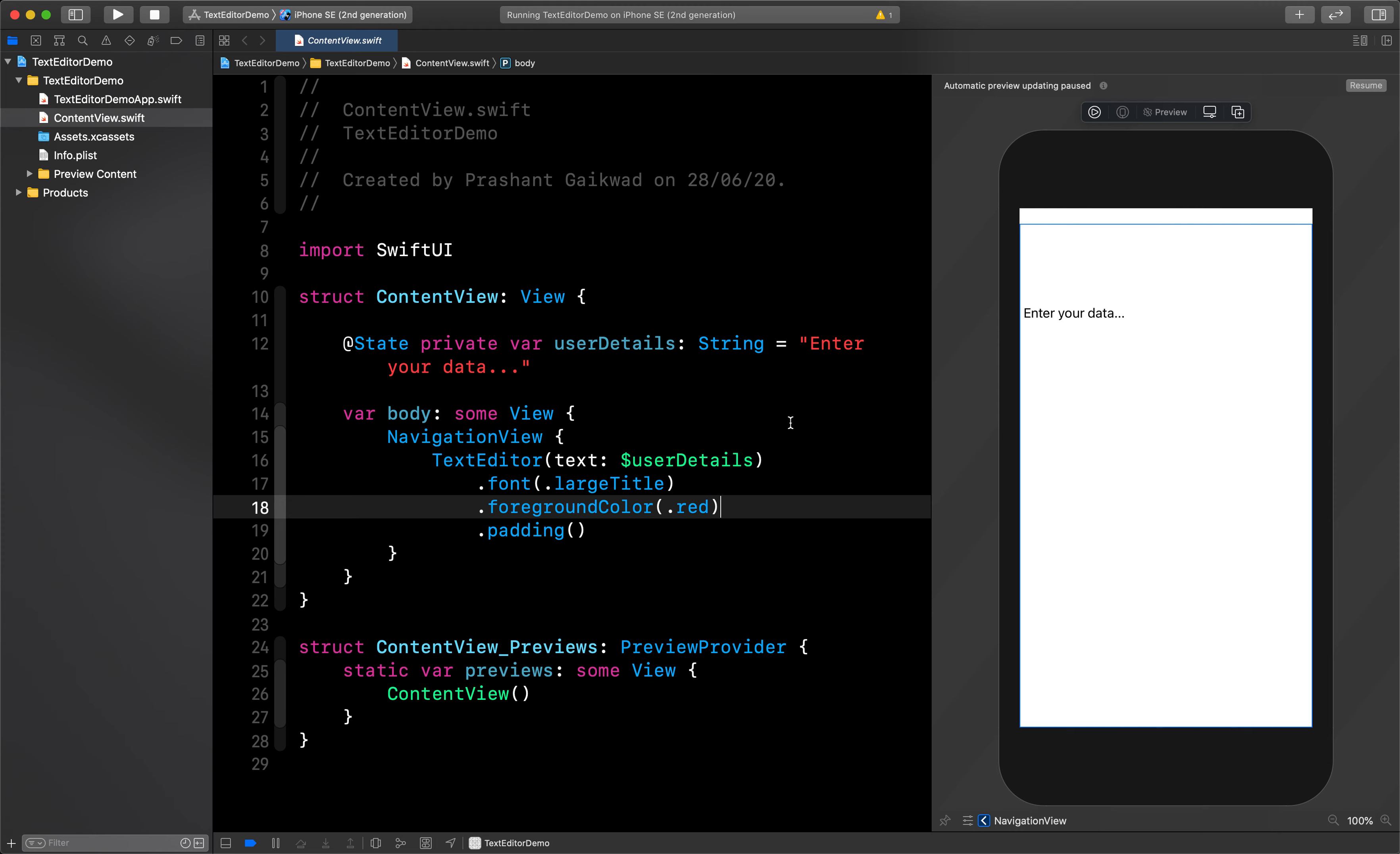In UIKit we have text view, here we have text editor. That's all for today's video guys. If you liked this video, make sure you hit the like button which will encourage me to create more videos like this. Thank you so much for watching, bye, take care.